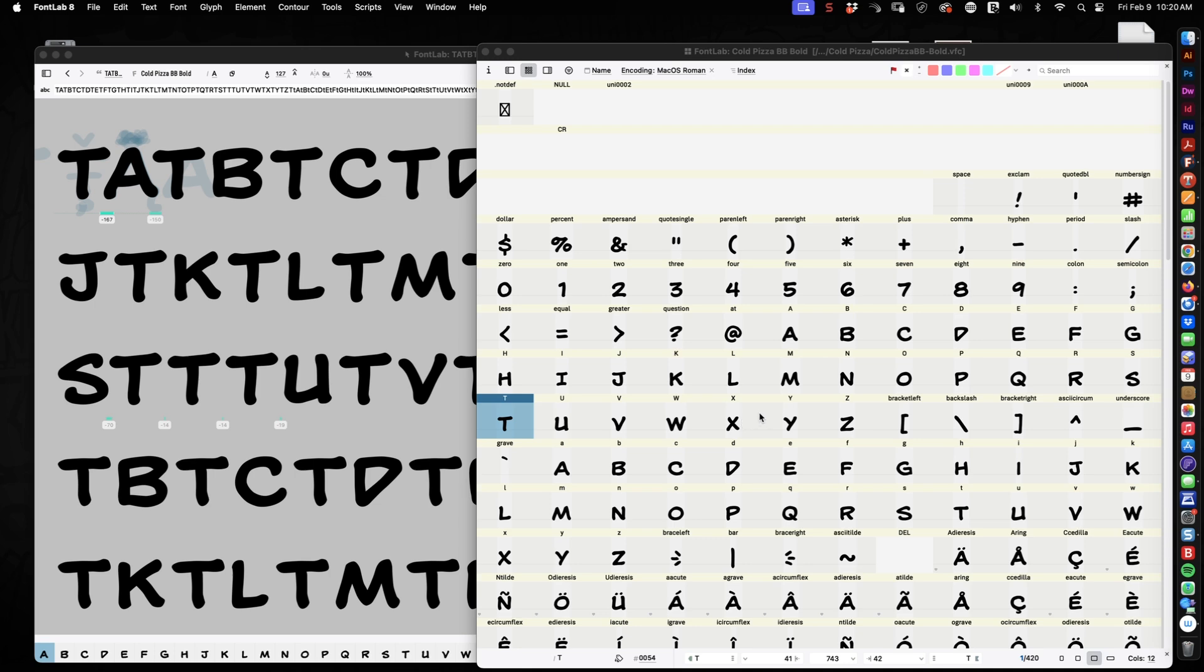In essence, spacing is the default negative space around a particular glyph. Kerning is an adjustment made between two glyphs.